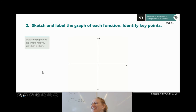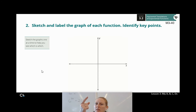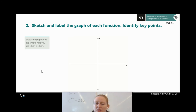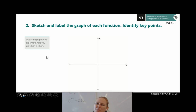Sketch and label the graph of each function. Make sure you identify key points. Remember last time we used x = −1, 0, and 1 — we found that was really helpful. Go ahead and graph these. Hit pause to graph them out, then hit play when you're ready to check your work.